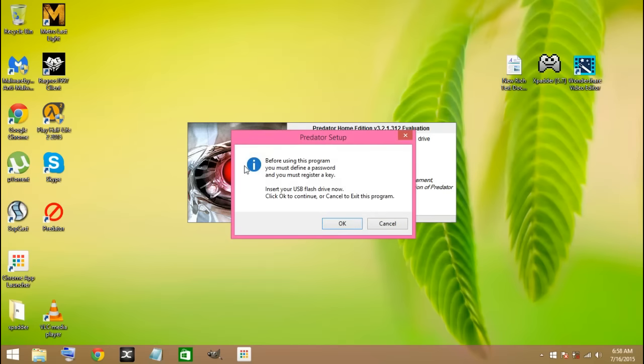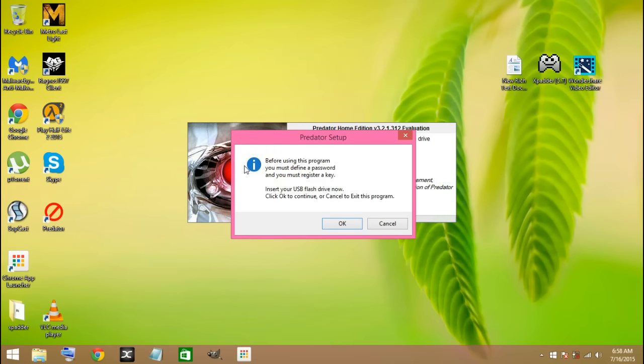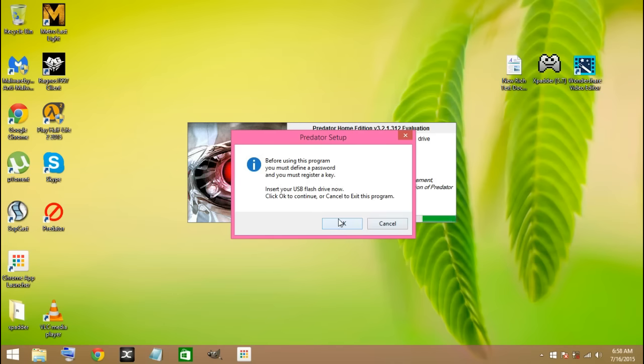Now it will ask you to set password and recovery key. Insert USB and click on OK. You should insert your USB pen drive here and then click on OK.